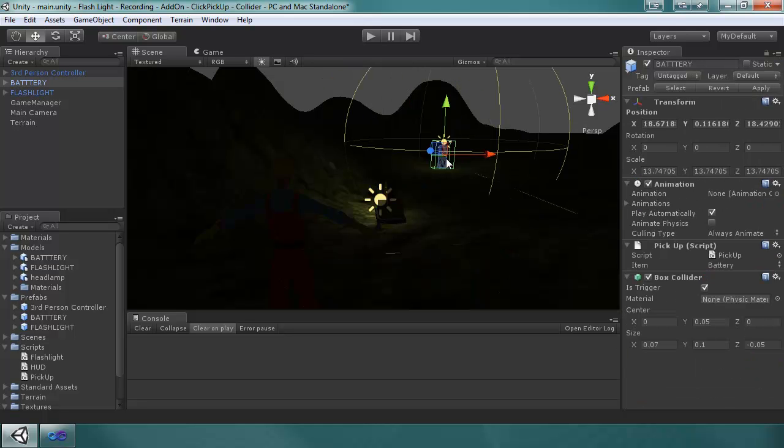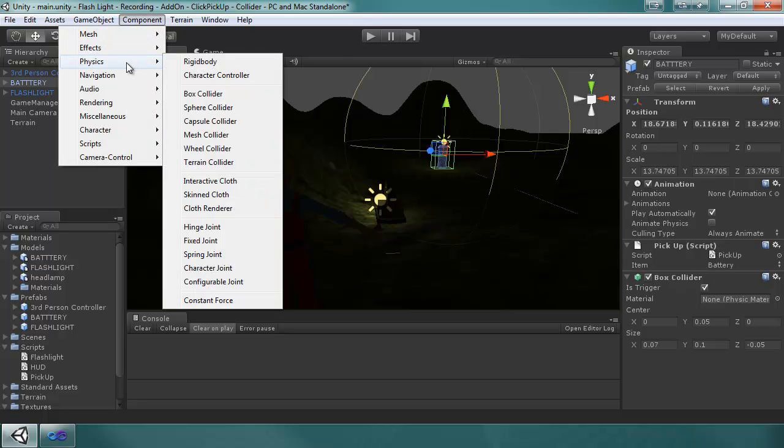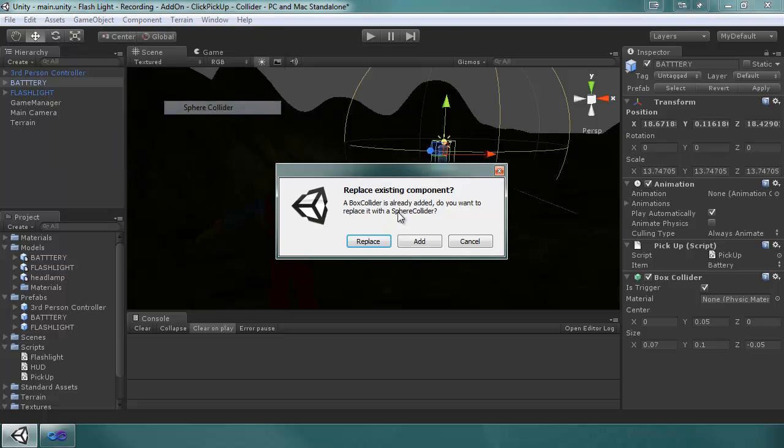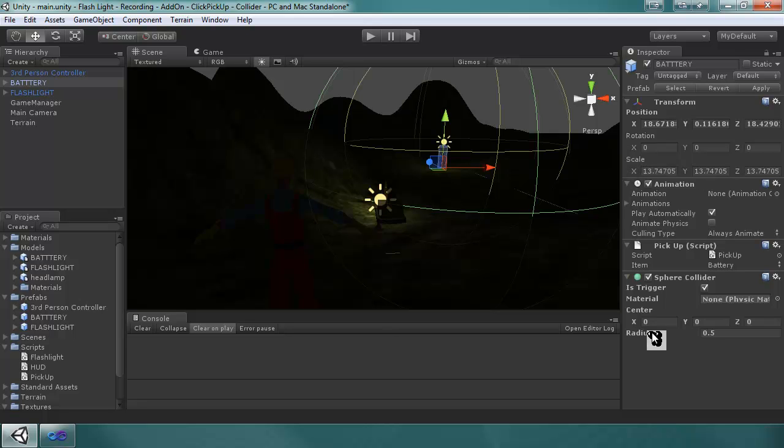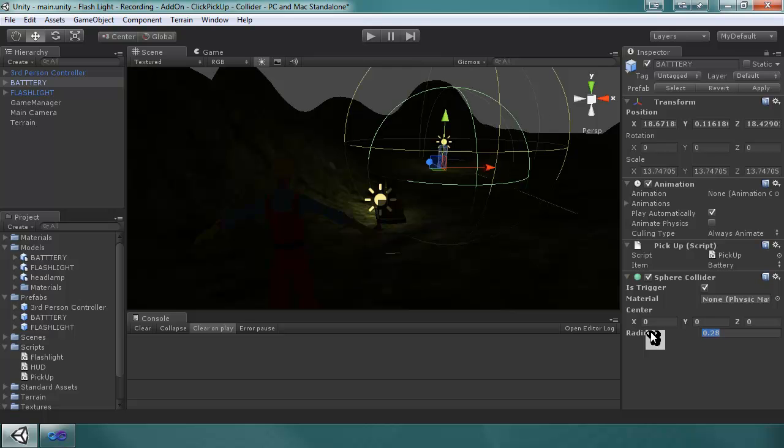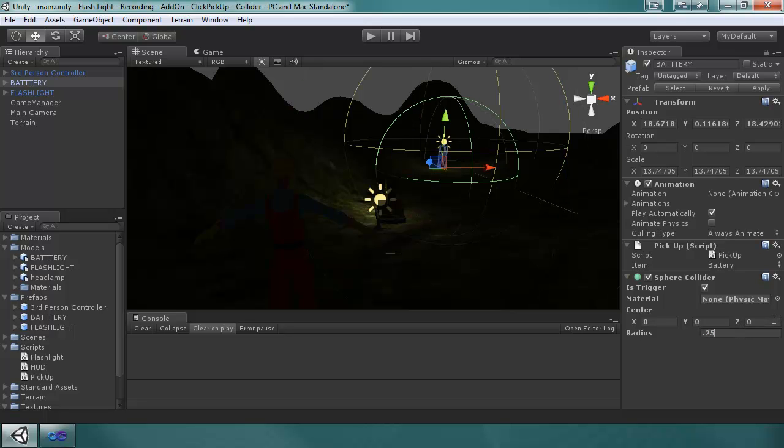Go to the battery and do the same thing. We're going to component menu, physics, sphere collider, replace it, is Trigger. And because the scale on this one is a lot more, you can see that the radius is a lot bigger at 0.5, so I'm going to do 0.25 and that looks pretty good.